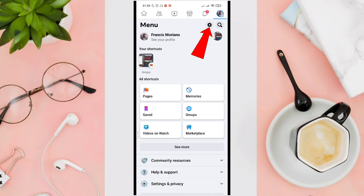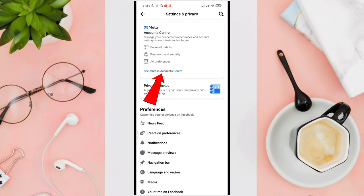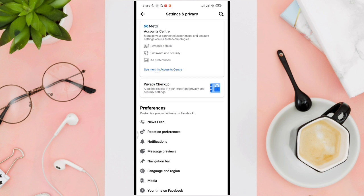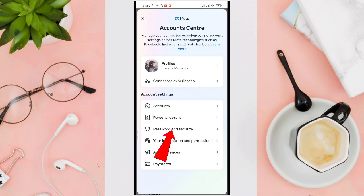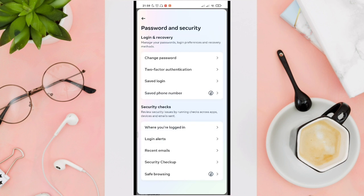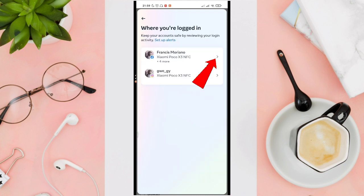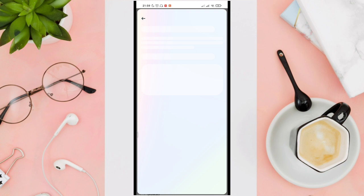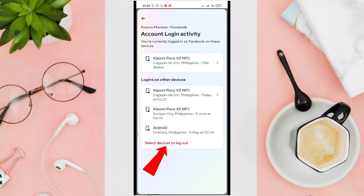the gear icon. Now click on 'See more in Account Center', then click on 'Password and Security'. Now click on 'Where you are logged in', then click on your Facebook profile. Now click on 'Select devices to log out'.